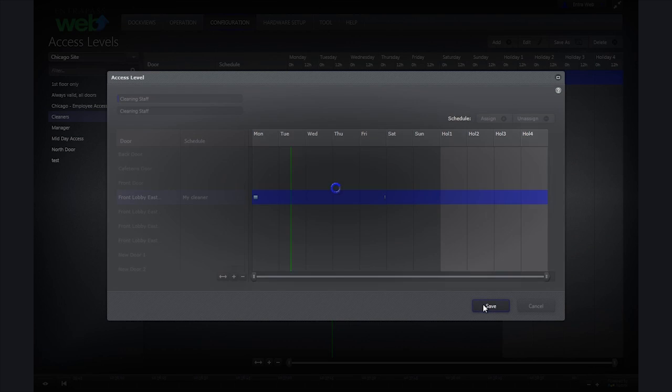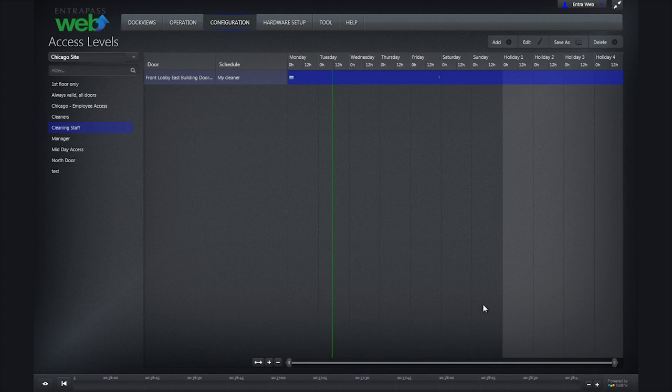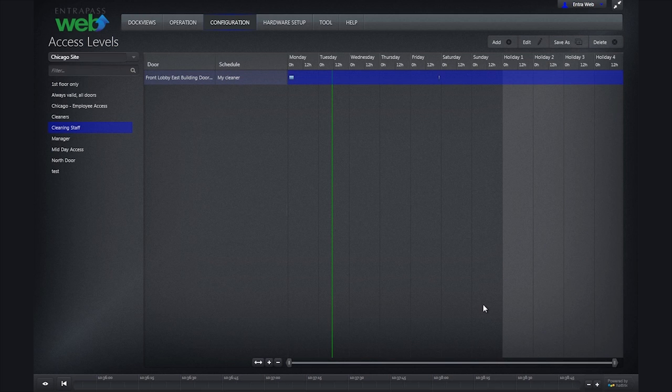To finish creating your access level, click Save. And that's how you can easily apply schedules to access levels in EnterPASS Web.